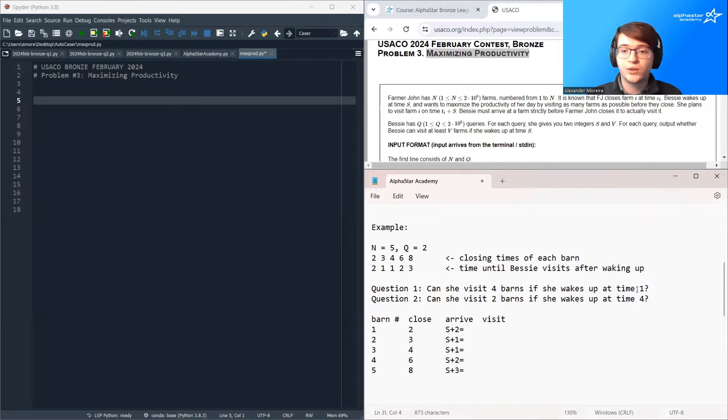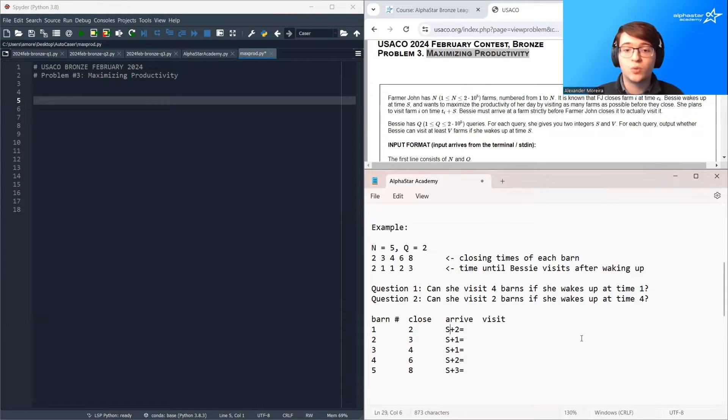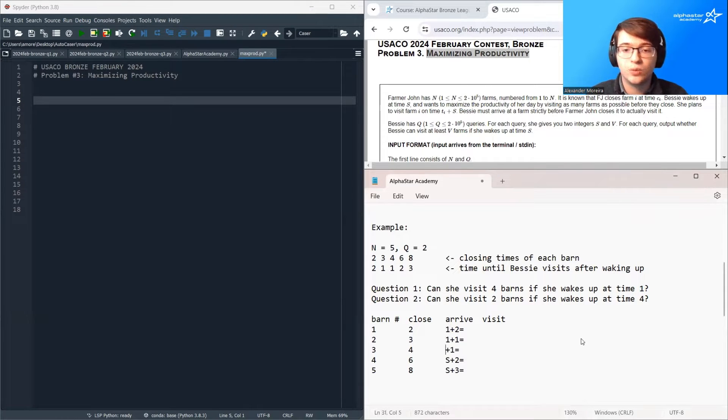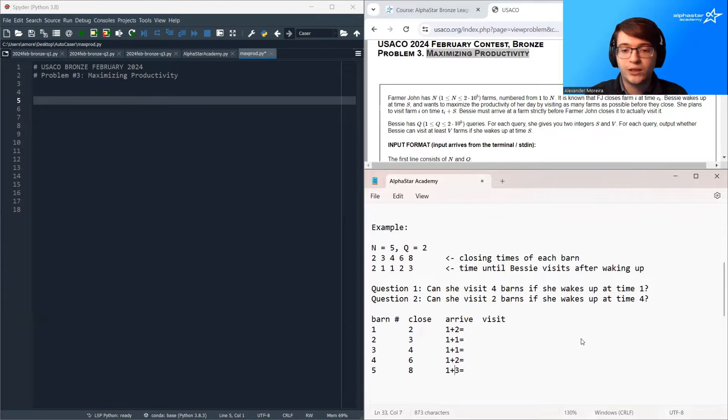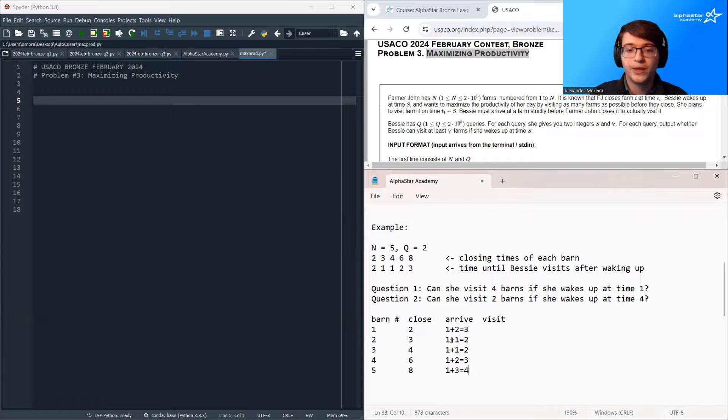So we already know the closing time of each barn, but we want to calculate the arrival time. So for question one, her wake up time is one. So I'm going to replace F with one here. And we can calculate all of the arrival times. So we get three, two, two, three, four.